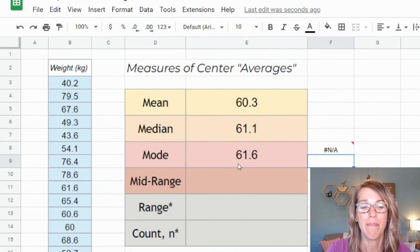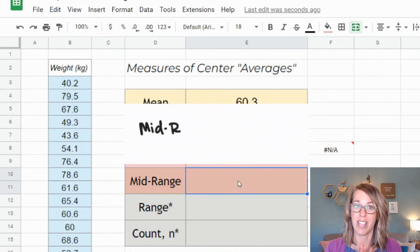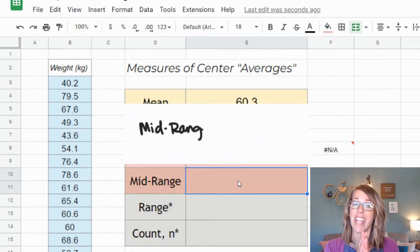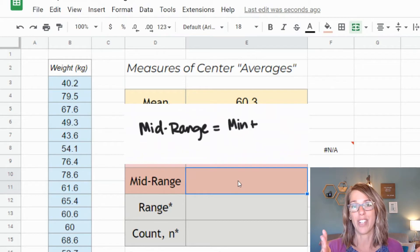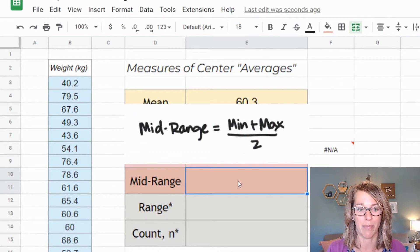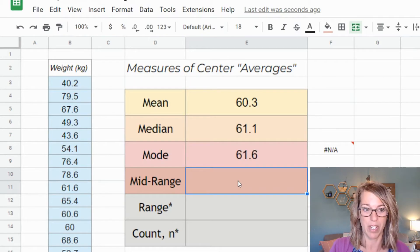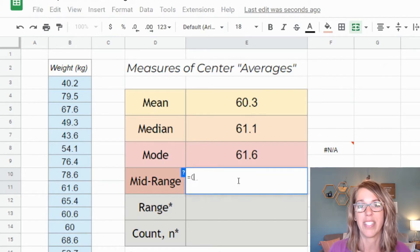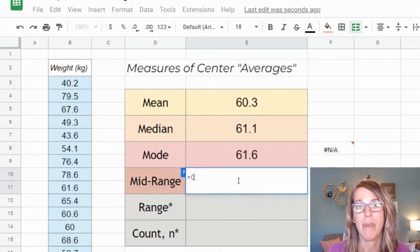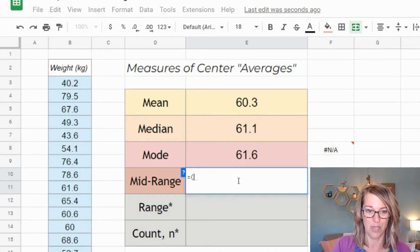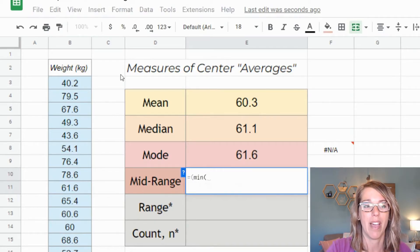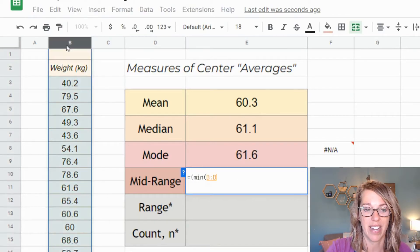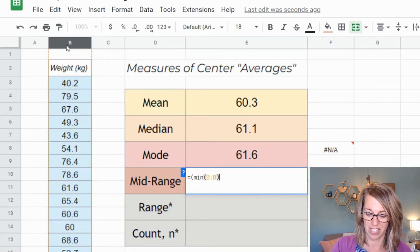Next is the midrange. The midrange is going to take the width of that data and then average the minimum and the maximum. So to find that midrange, I'm going to go equals parentheses minimum plus maximum divided by two. So I want the minimum of my data, parenthesis.